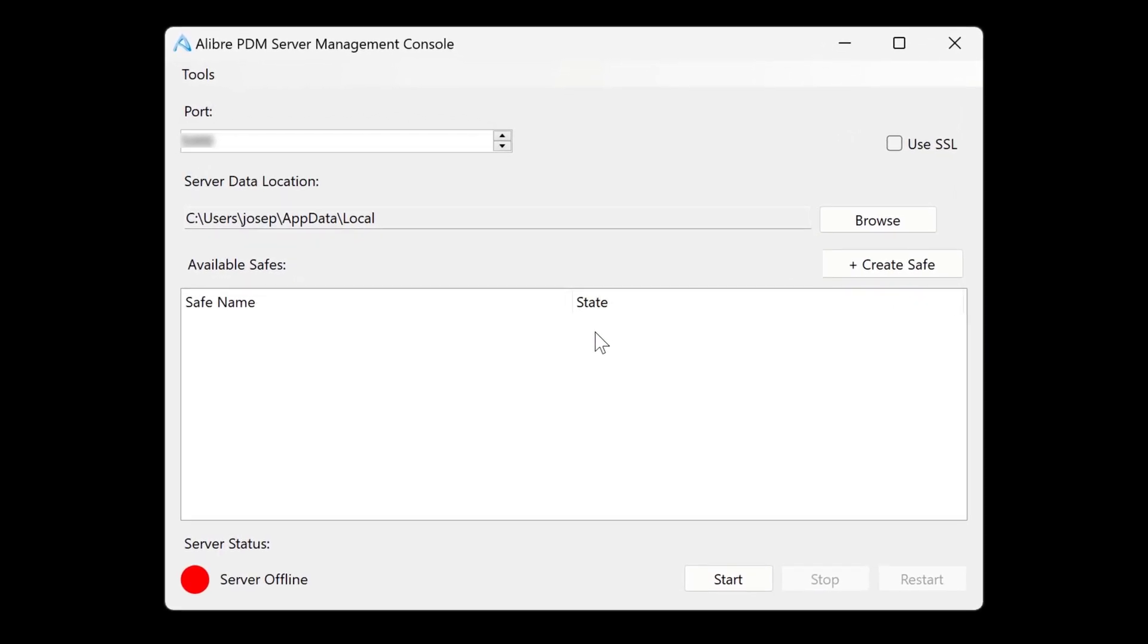Now we're greeted with the management console. This option here that's labeled as port is actually concerned with remote access, so we don't have to worry about it in this video. And be sure to talk to your IT professional if you need to use options regarding ports.